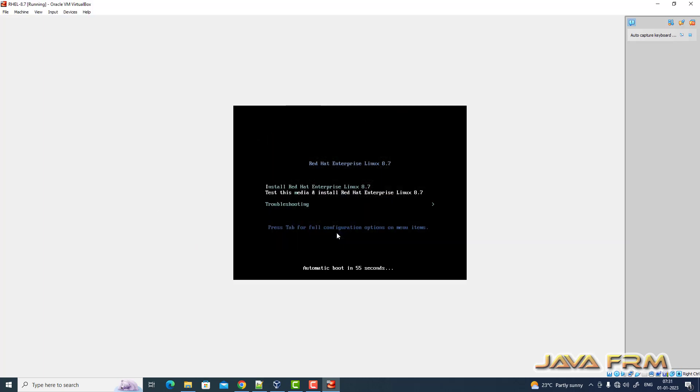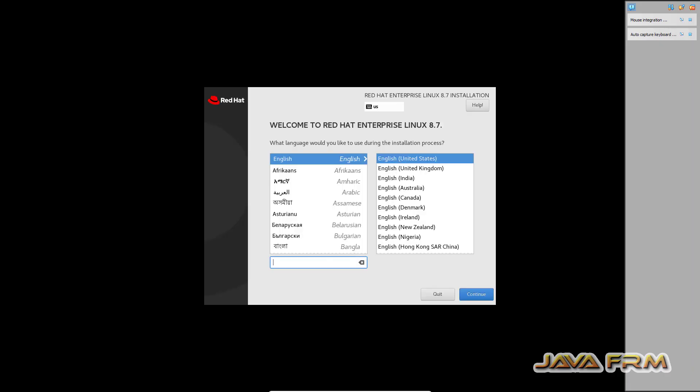Installation menu had arrived. Choosing the option install Red Hat Enterprise Linux 8.7. Installation screen, English will be the default language.